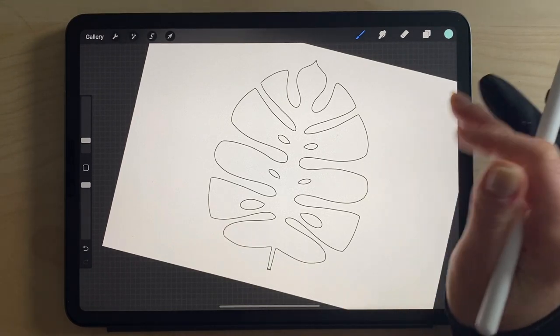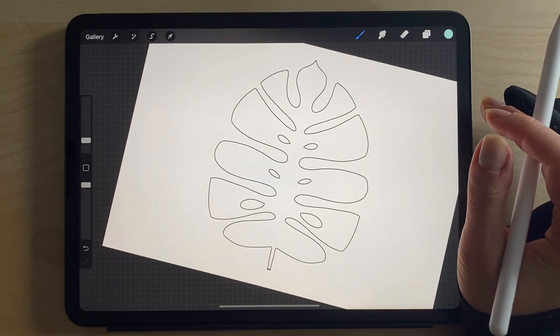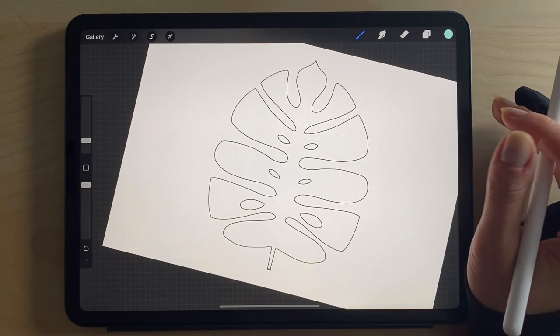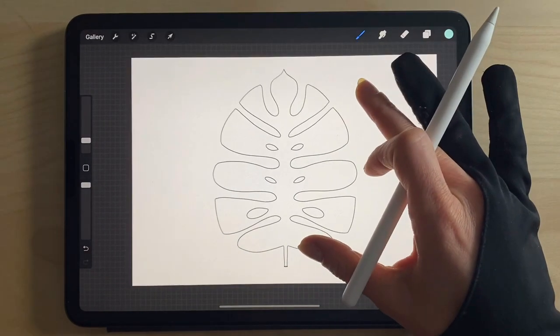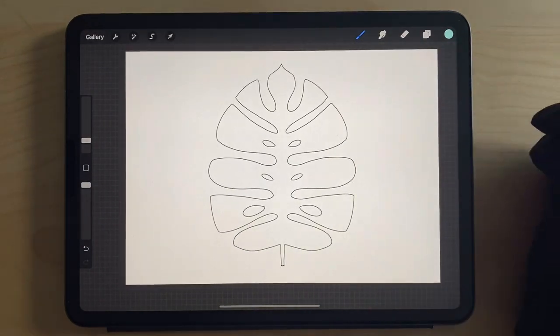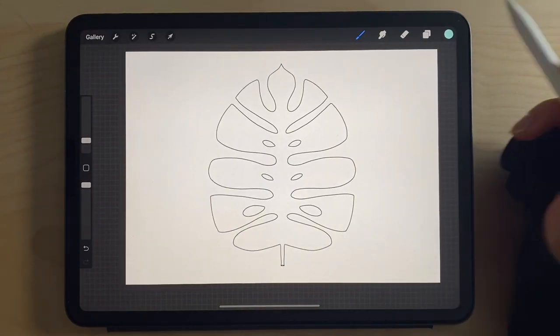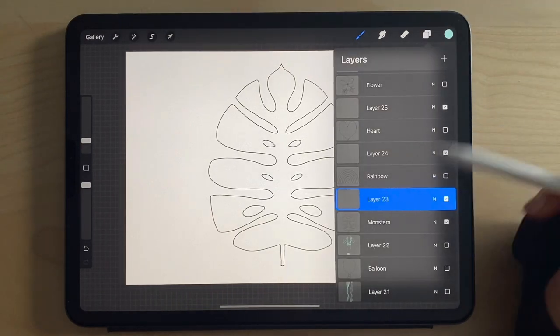But I remember when I first drew this in my sketchbook, this was my first exercise in shading and I had no idea. I mean, I still don't really know what I'm doing, but let's talk about it.